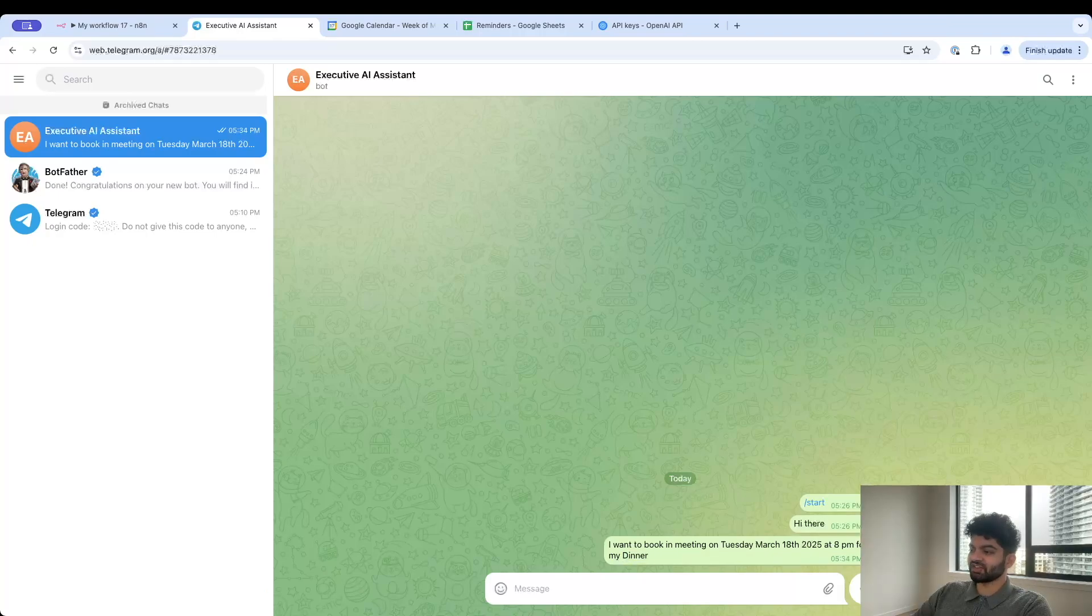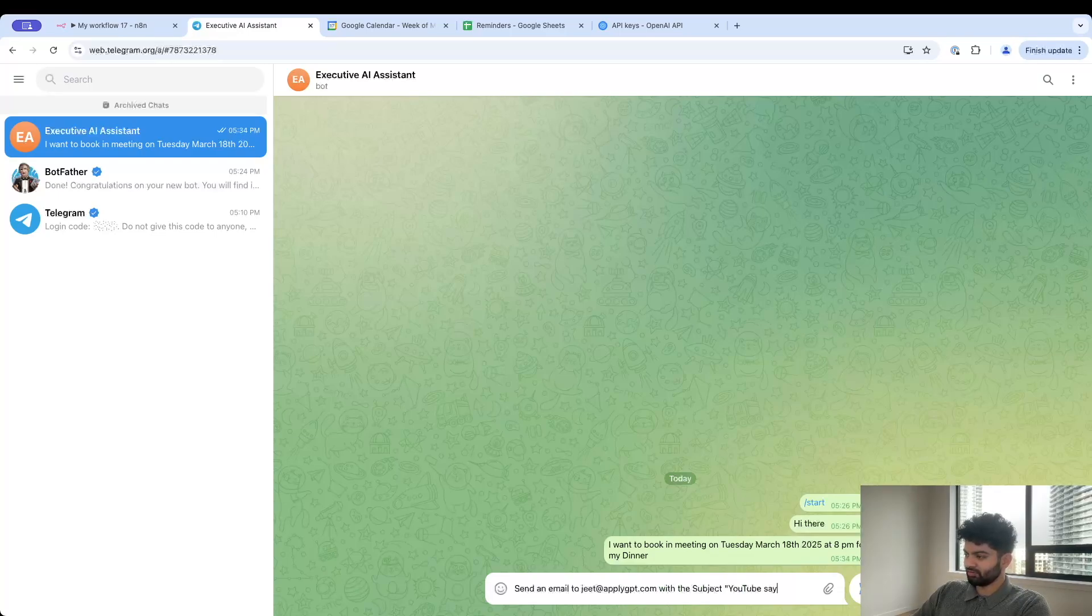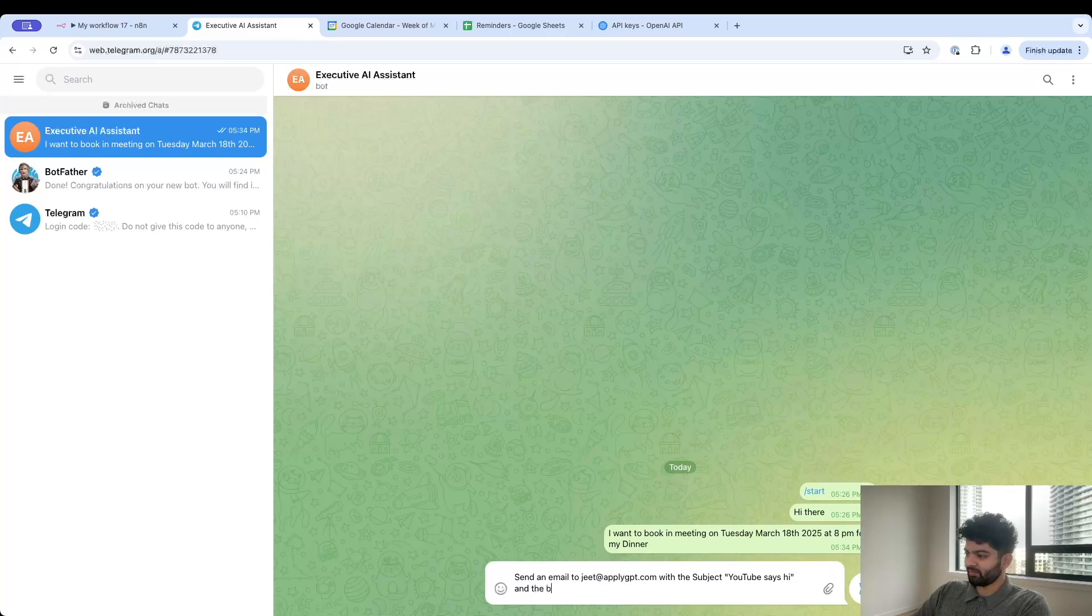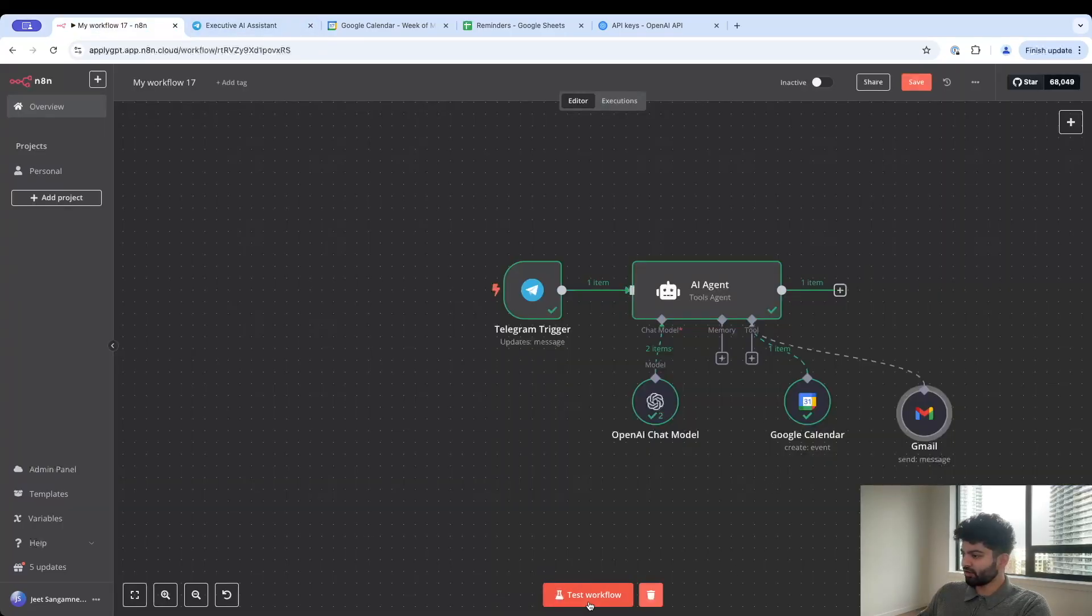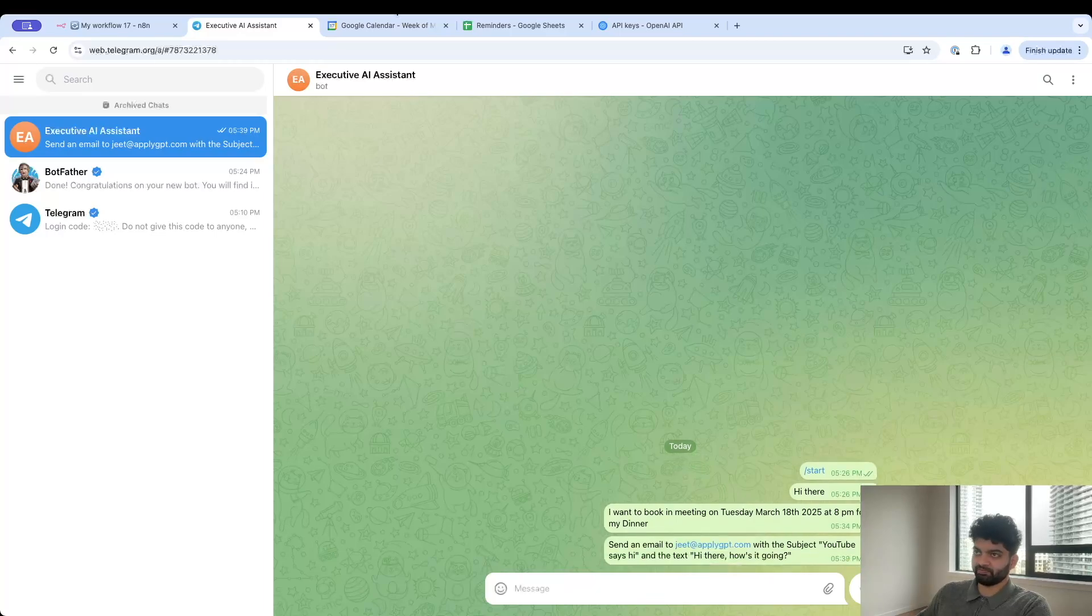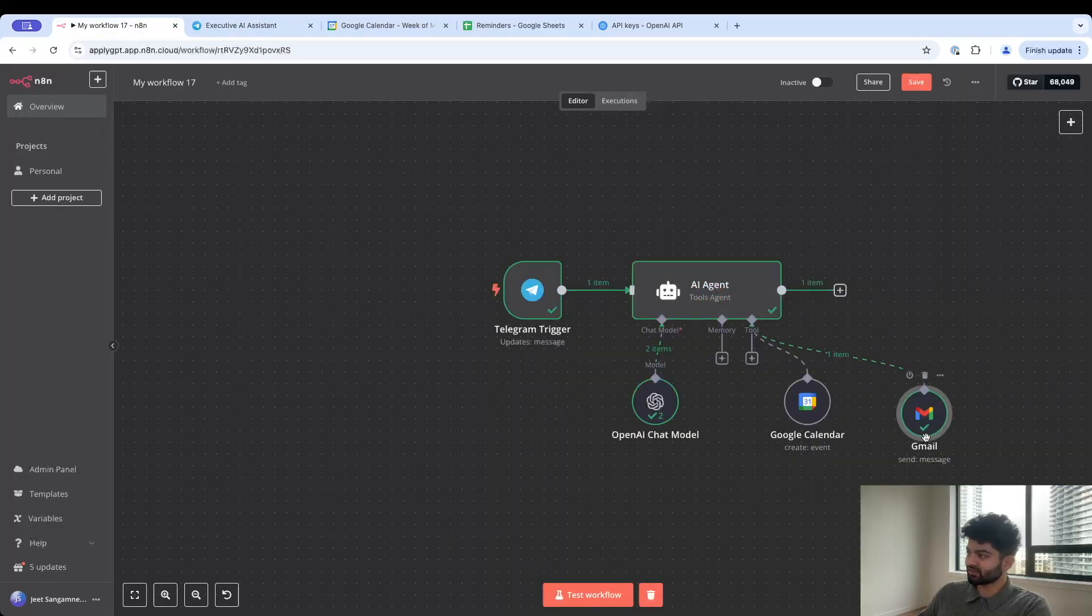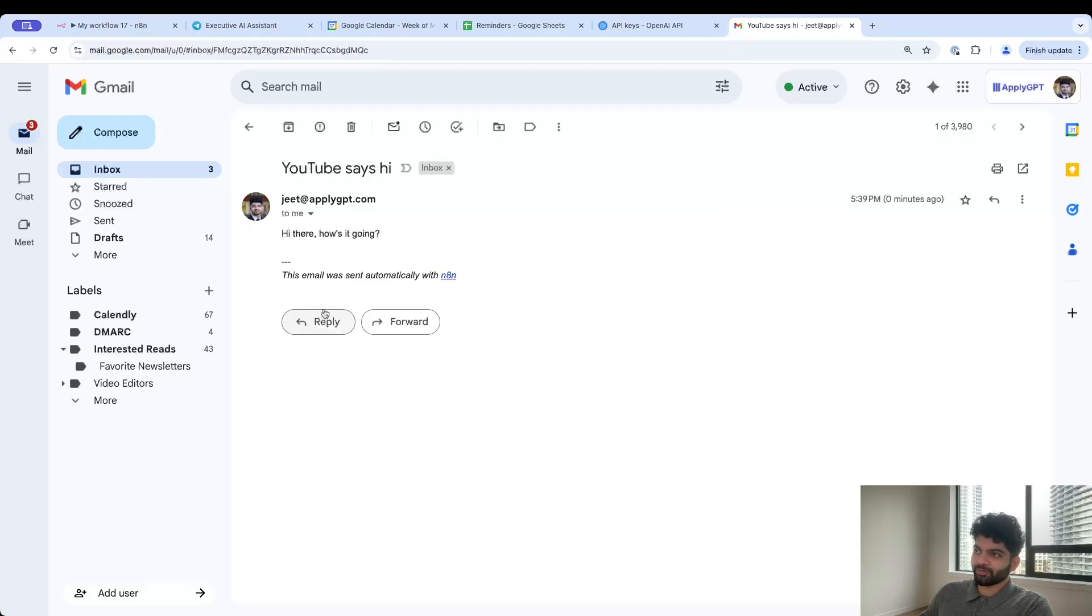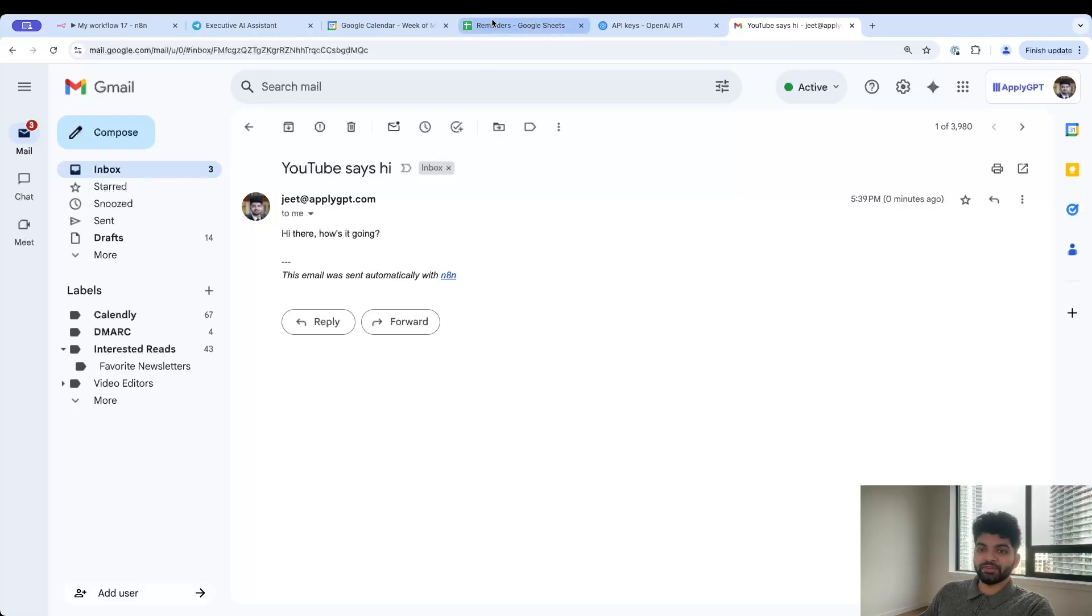Let's make sure it's an expression. From AI and we're going to specify the to email address, subject I'm just going to say subject here, and then message will be message. I think we are good to go. Let's just try this out. I'm going to say send an email to jeet@applygpt.com with the subject YouTube says hi and the body, the text, hi there how is it going. Come back to my workflow, click on test workflow, and let me submit this.